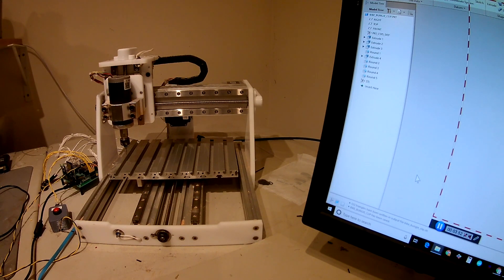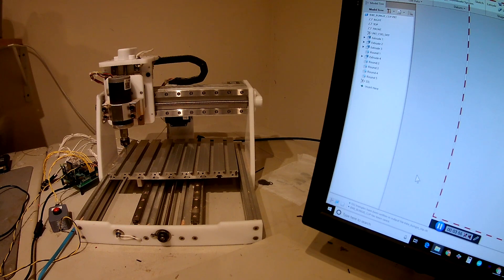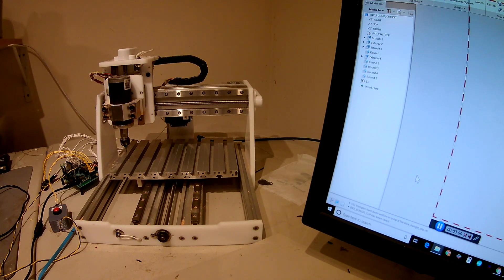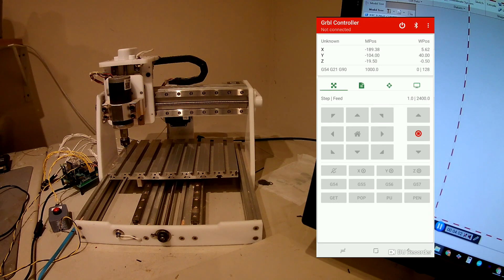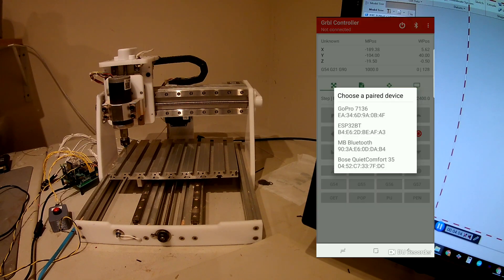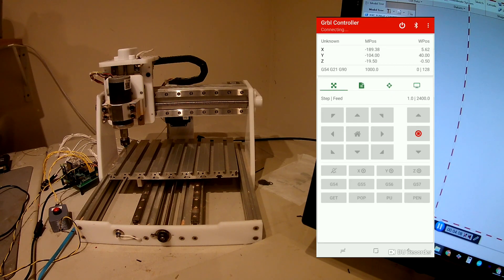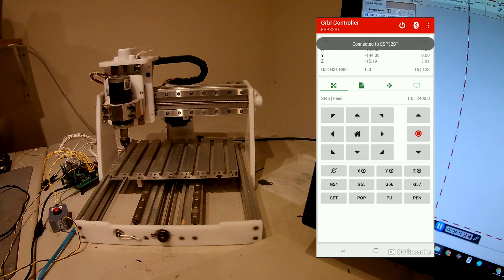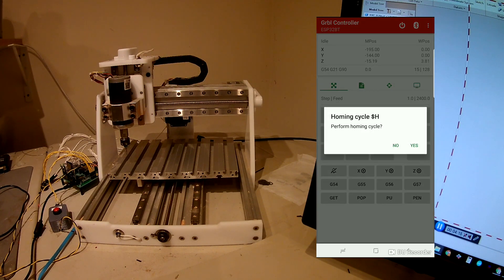So the next thing I'm going to demonstrate is running it from a phone over Bluetooth. So I'm running Gerbil controller here, and the first thing I do is I connect to my Bluetooth device. Now it's connected, and I will rehome.